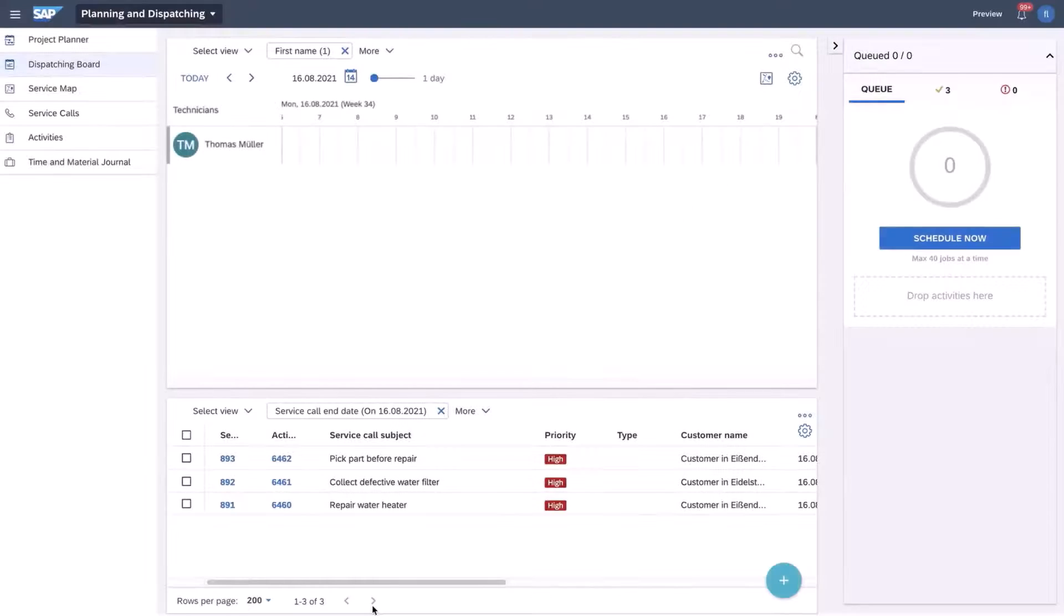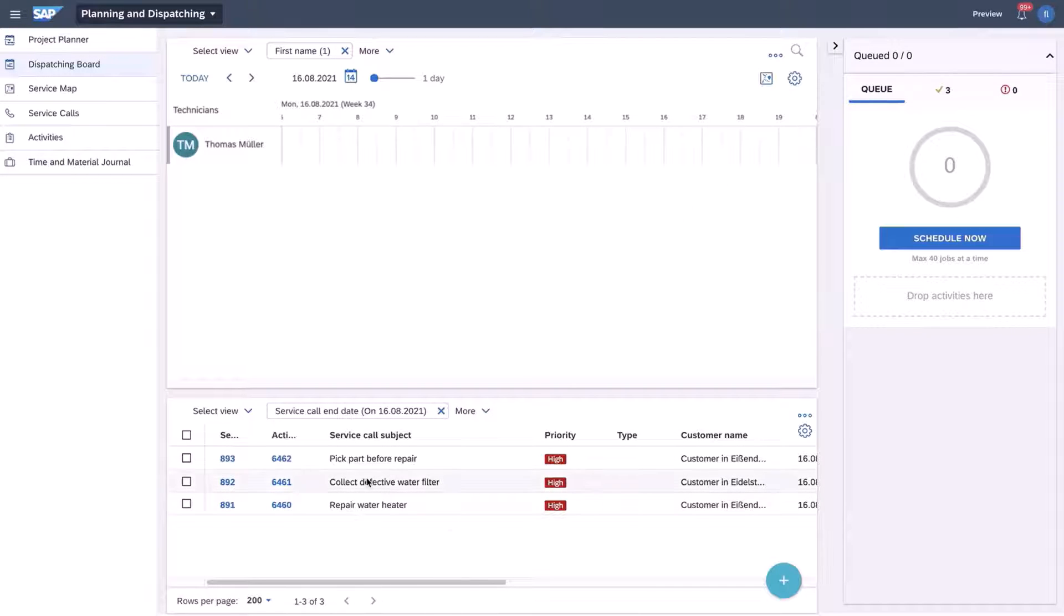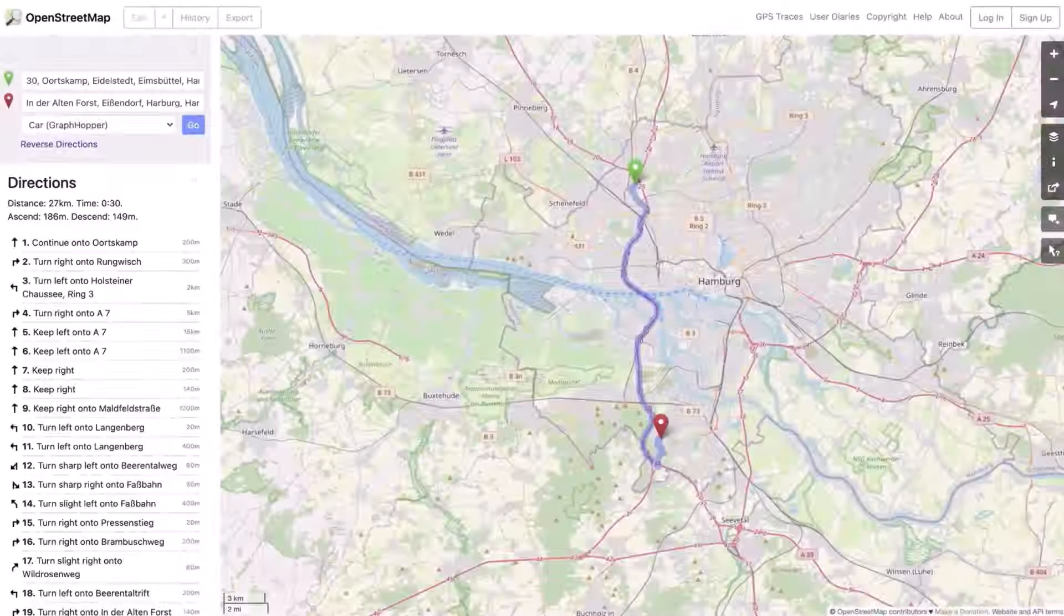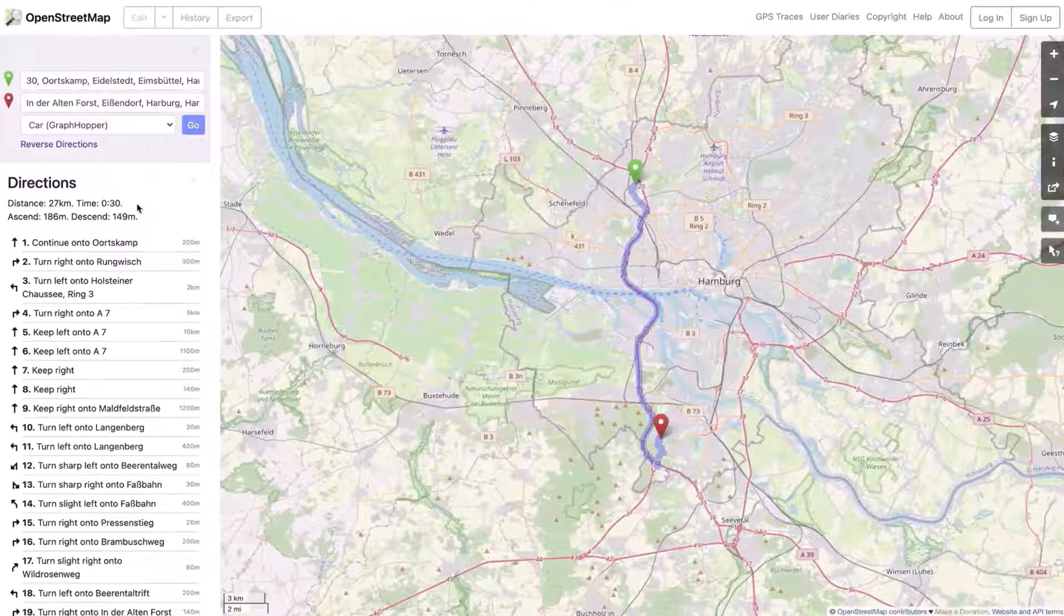In urban areas with heavy traffic travel times can differ significantly throughout the day. Here we have three jobs which we need to optimize and like in the last example we compare a scenario using standard map APIs and one using predictive routing.